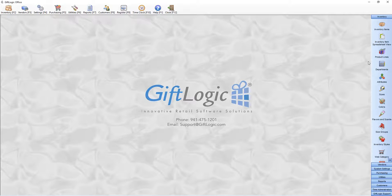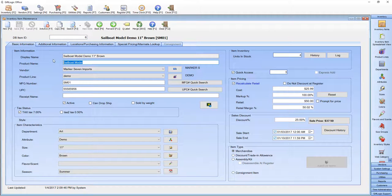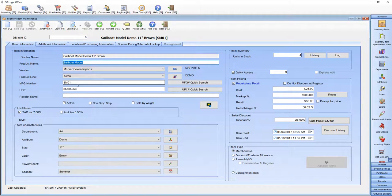GIFLogic makes inventory tracking a breeze. Click on Inventory Items to open up Inventory Item Maintenance. Enter your product name here, your vendor from the drop-down list here, your manufacturer number, and you can scan in your UPC.